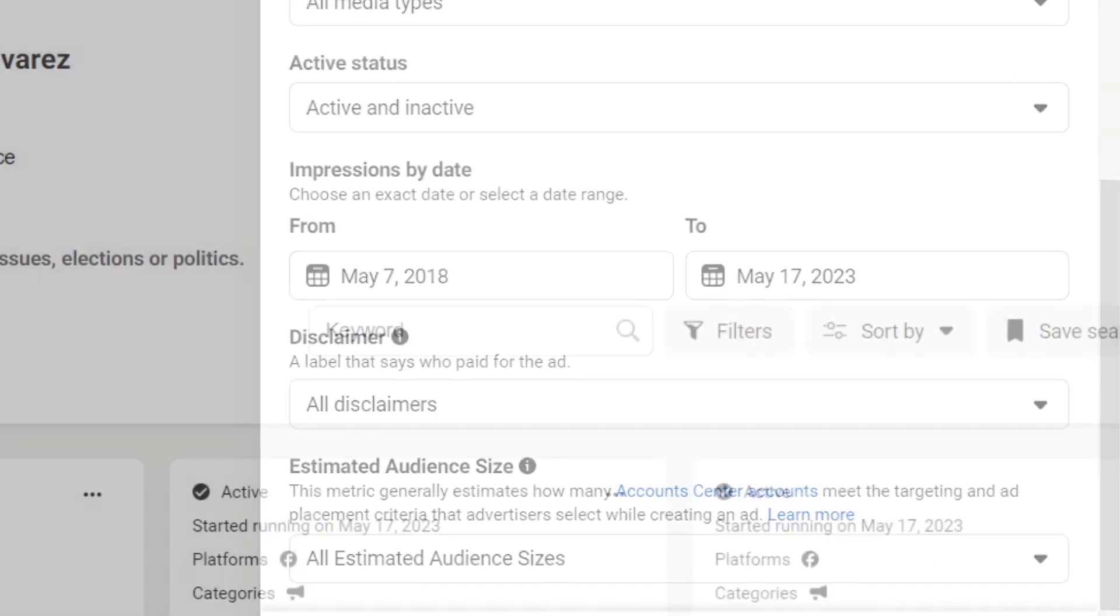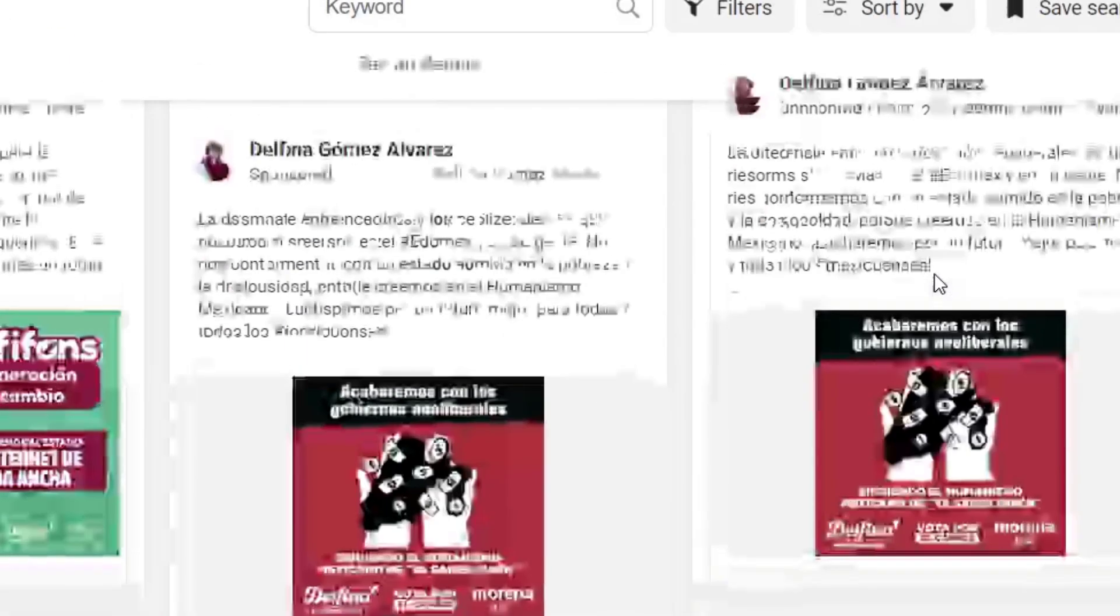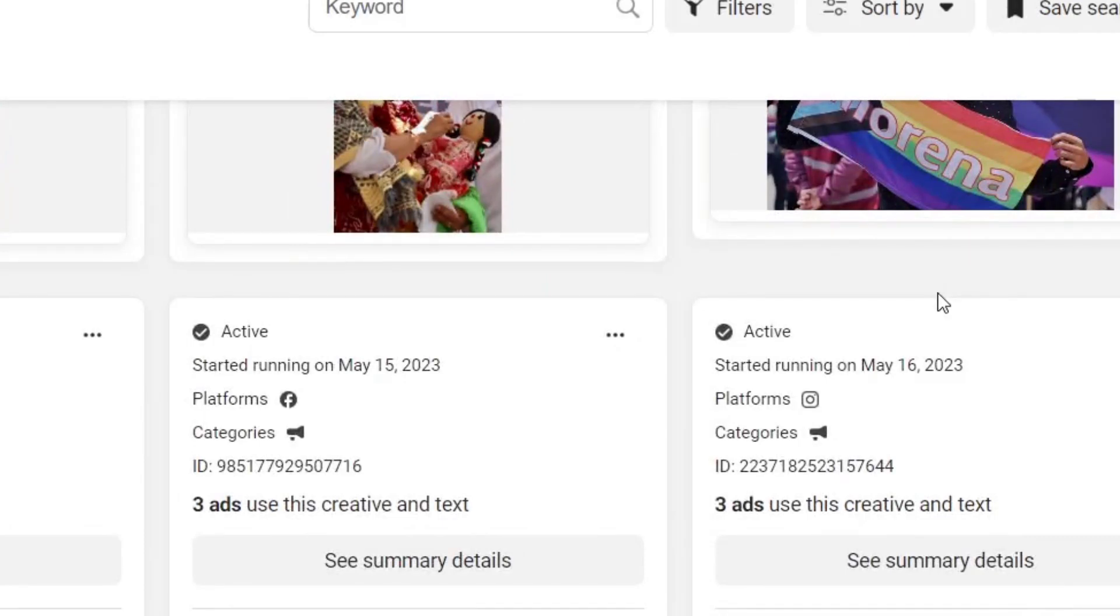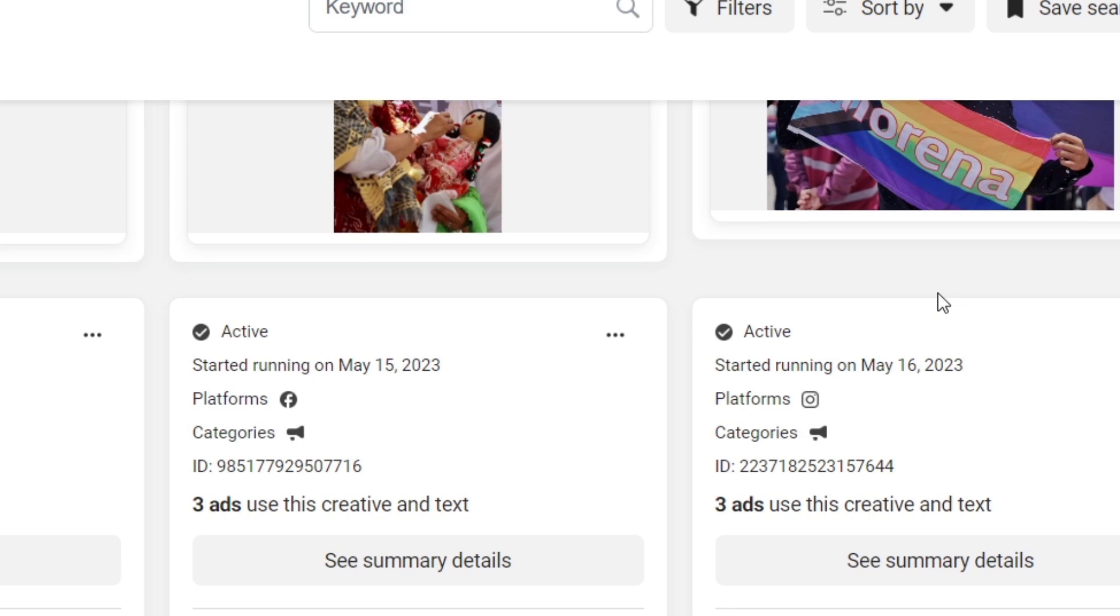So I think this one should be helping us a lot to see what do we need to update or to improve to our ads from Facebook Meta. And then later on, we can implement the same stuff that's actually working from our competitors into our own actual organization, company, or whatever you are here into. So this is the way of how we can use the ad library.